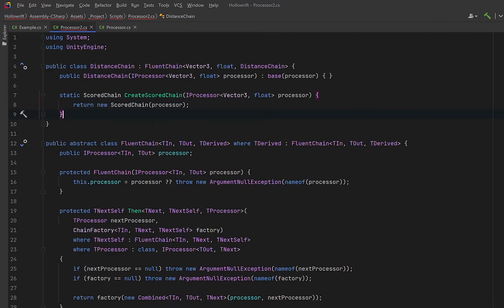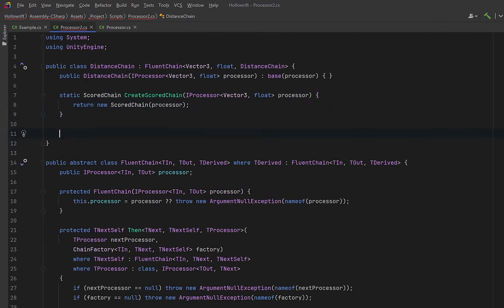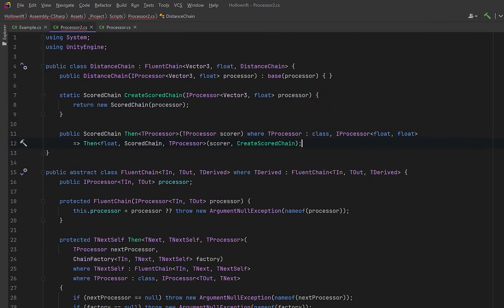When we write then new distance scorer this method will run. It says take this scorer, combine it with what we already have, and use the create scored chain to wrap it in the proper derived class.